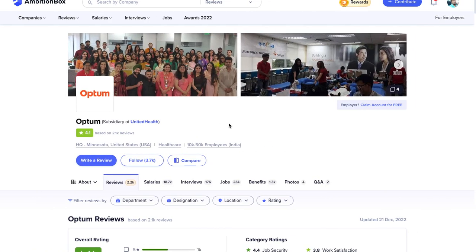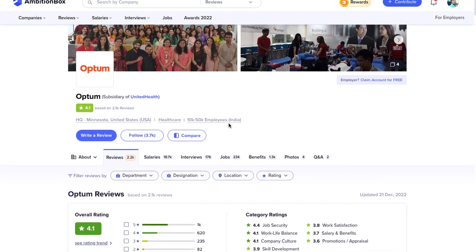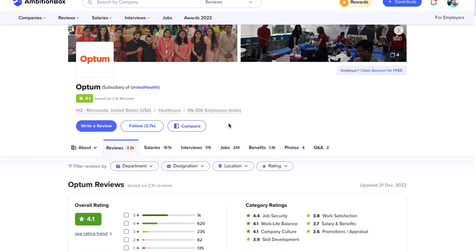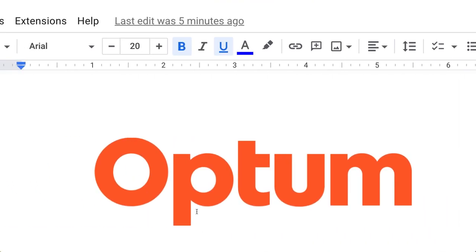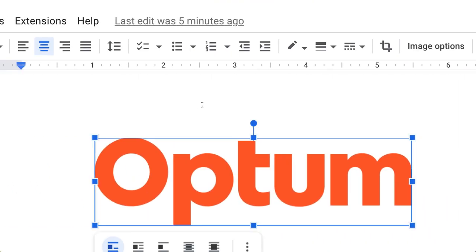First of all, let's talk about the company. Optum is a subsidiary of United Health. The company strength is 10 to 50,000 employees and basically works in the healthcare domain. You can check Ambitionbox, there are a lot of things there. I'm not going to talk about the review part today, we will talk about the questions basically asked for the .NET developer.